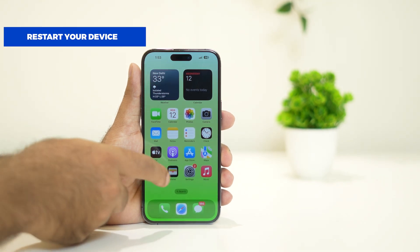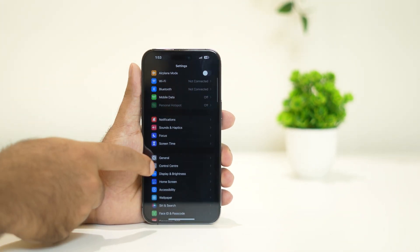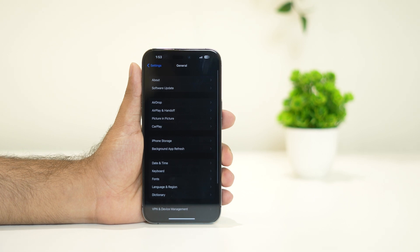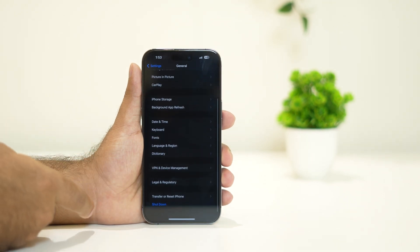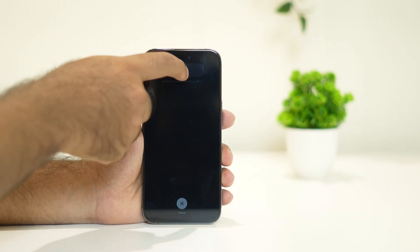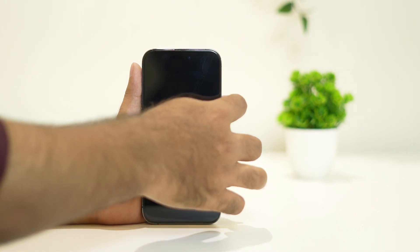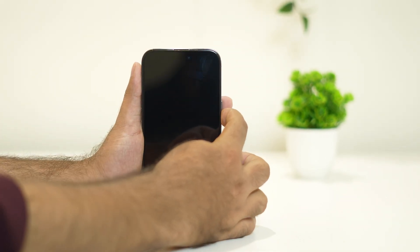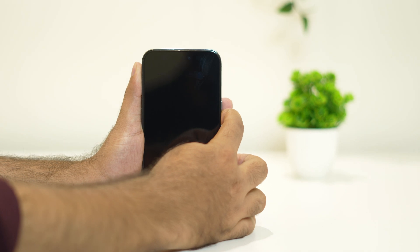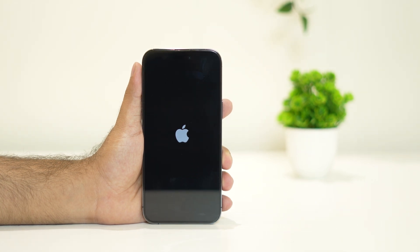For this, tap on Settings, then go to General. Keep scrolling down and navigate to Shut Down. Slide it off and wait a little bit of time. Then press and hold the button to turn it back on. Wait until the Apple logo appears and the phone is completely booted up.